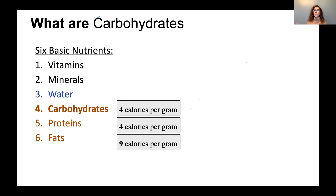I wrote a very extensive article that has all this information that you'll have access to. Vitamins and minerals are what we consider micronutrients because we need them in small amounts. Water, carbohydrates, proteins, and fats — water is needed in large amounts as it constitutes the largest composition of the body. Carbohydrates, proteins, and fats are macronutrients because we need them in large amounts and they release calories or energy — they are energy-yielding nutrients.